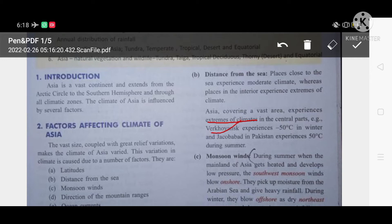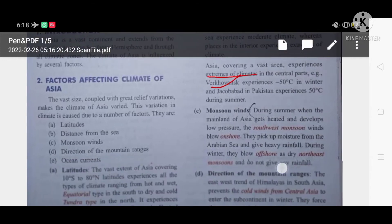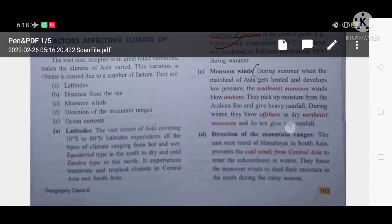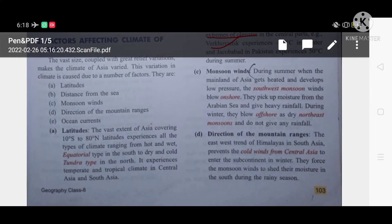For example, Verkhoyansk in Siberia experiences minus 50 degrees Celsius in winter — very very cold. And Jacobabad in Pakistan experiences plus 50 degrees Celsius in summer — very very hot. The third factor is monsoon winds.